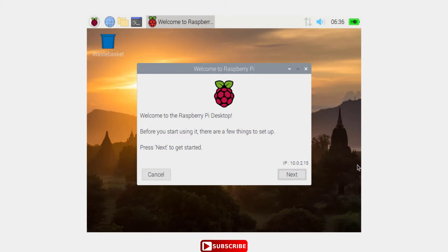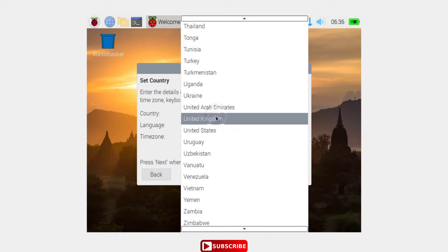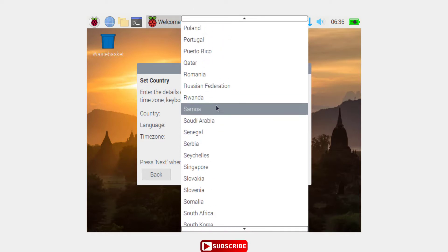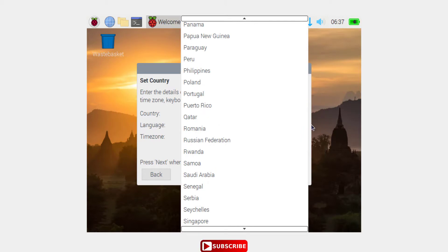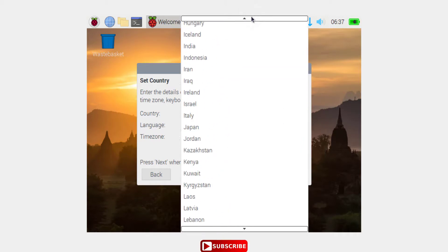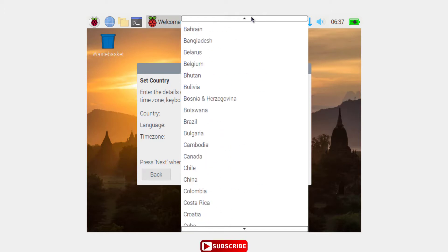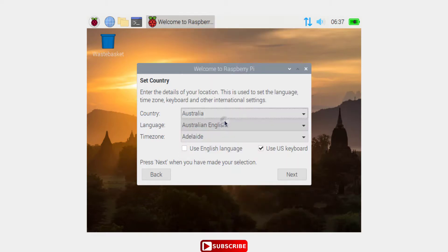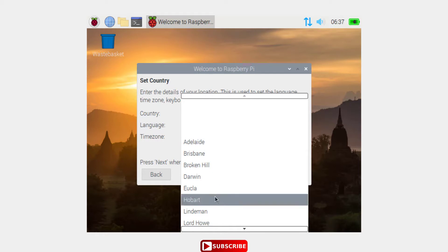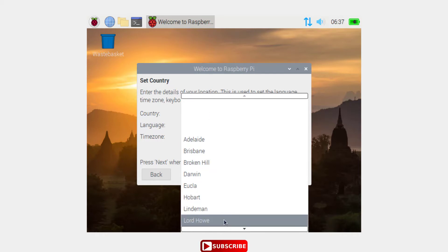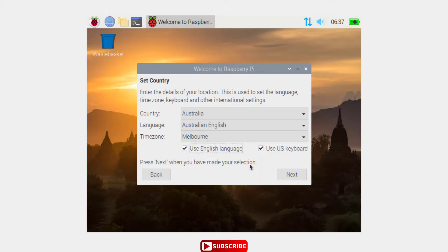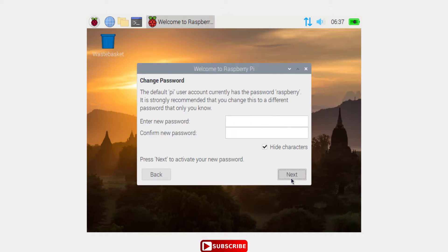Great, now it is installed and ready. Next, the country where you are living - select your country. Mine is Australia with Australian English, and the city is Melbourne. Use English language and give a password.